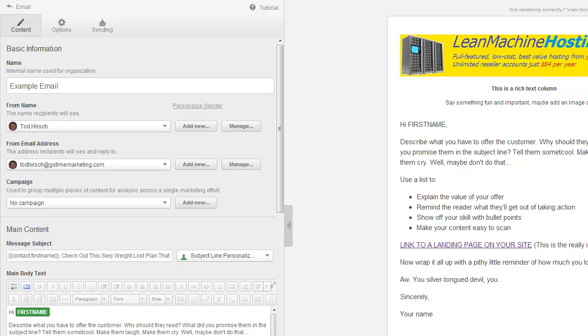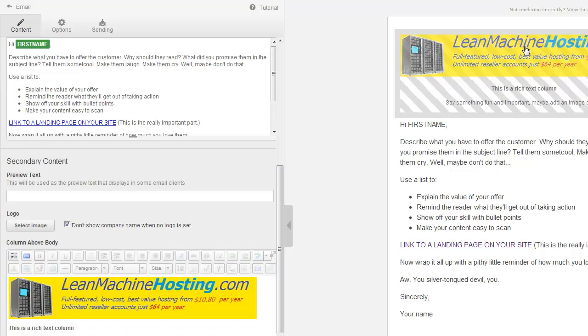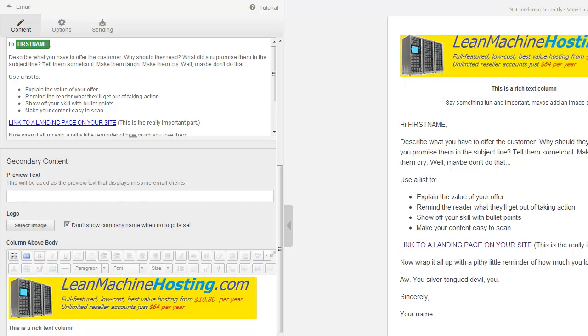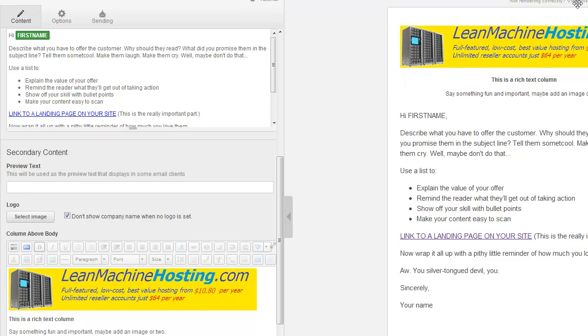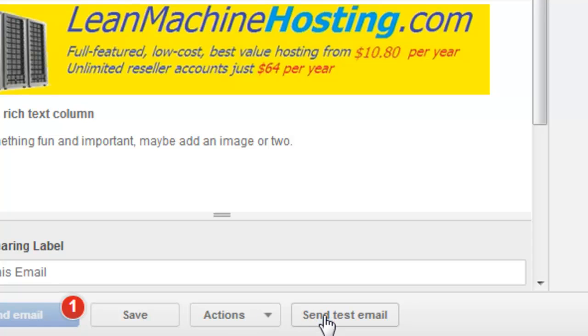Hey everyone, Todd Hirsch with How HubSpot Works. Today we're going to continue on with the email tutorial. We're going to talk a little bit about what's going on right down here in the actions and the send test email. So let's go ahead and talk about that.